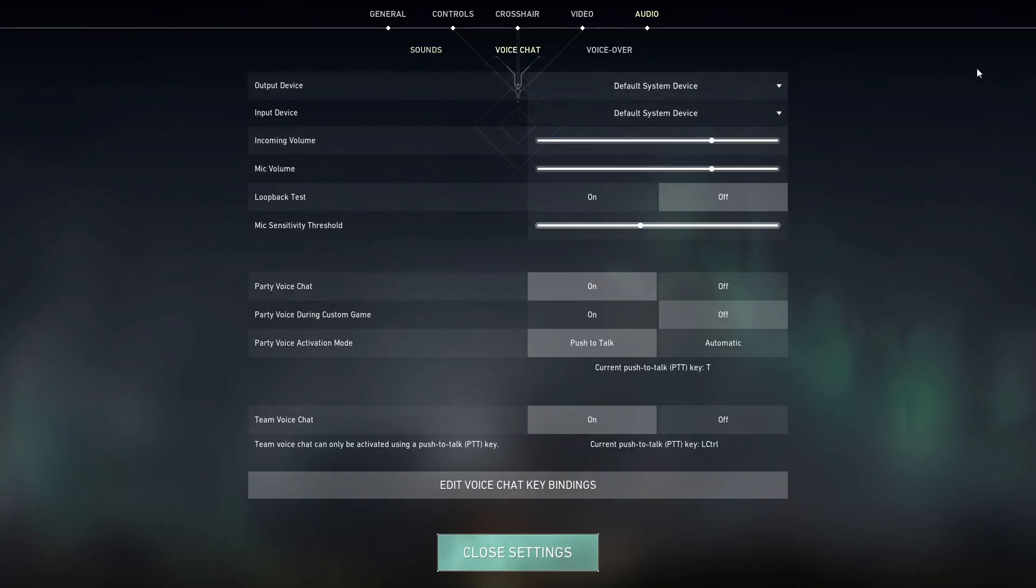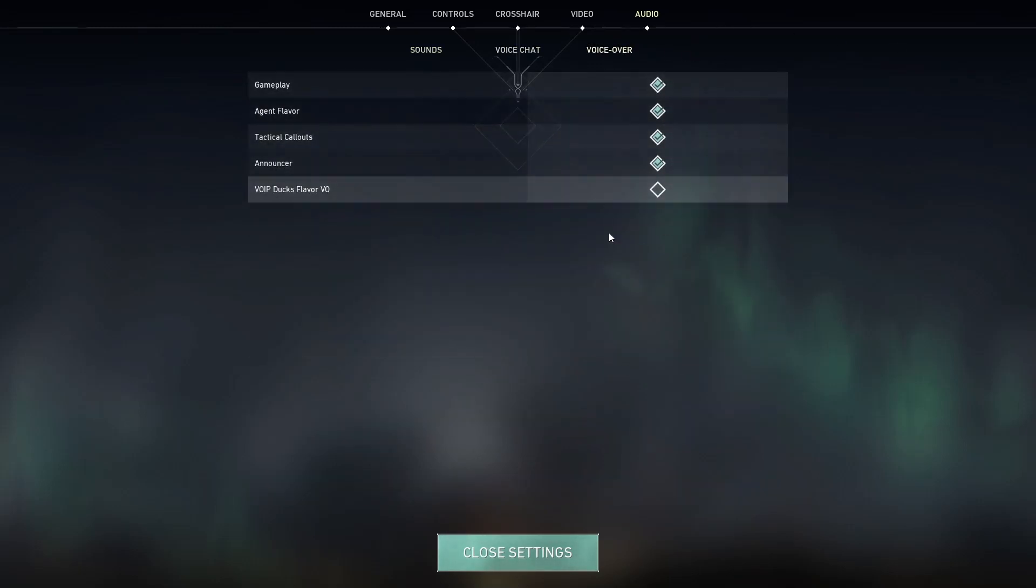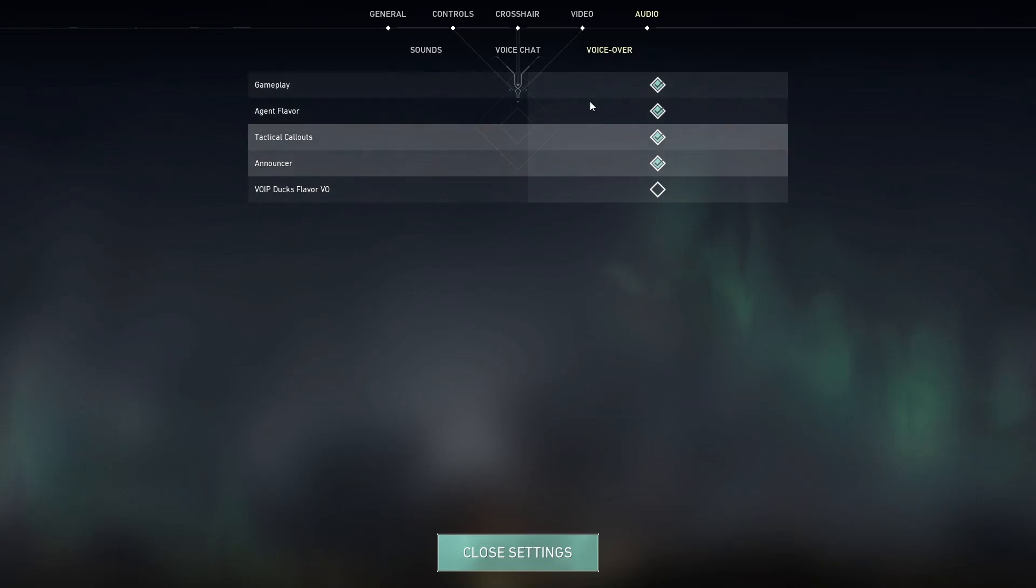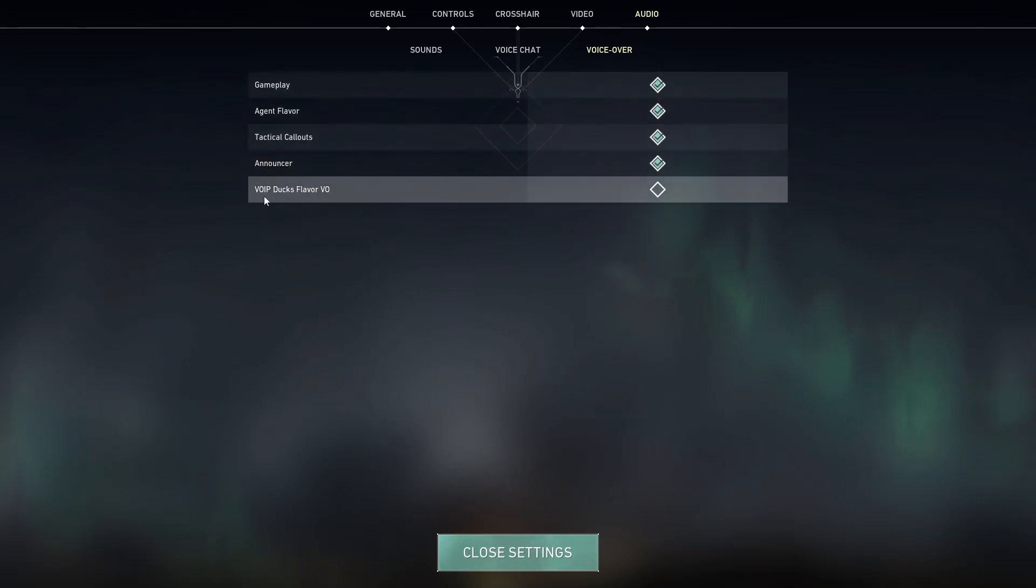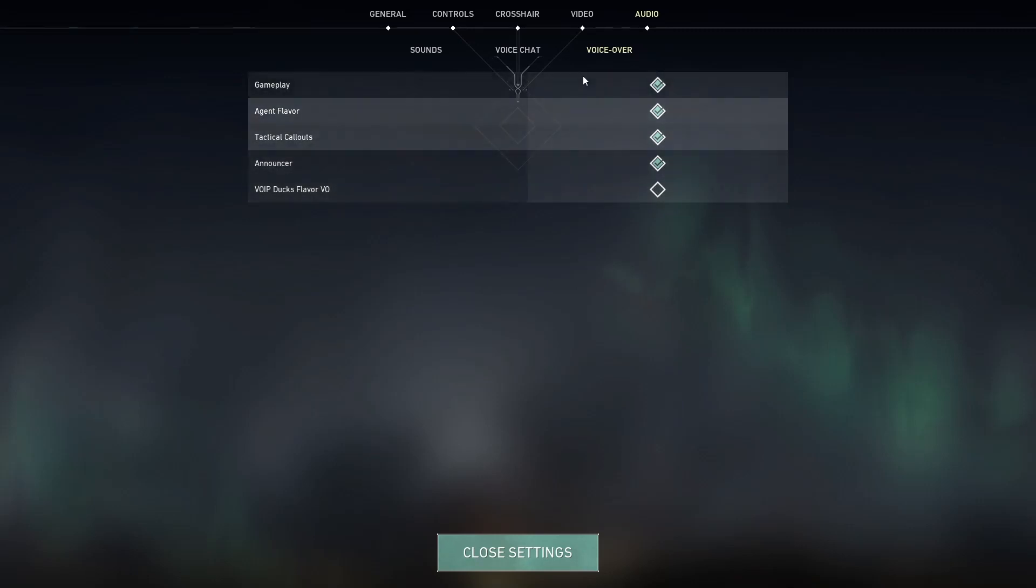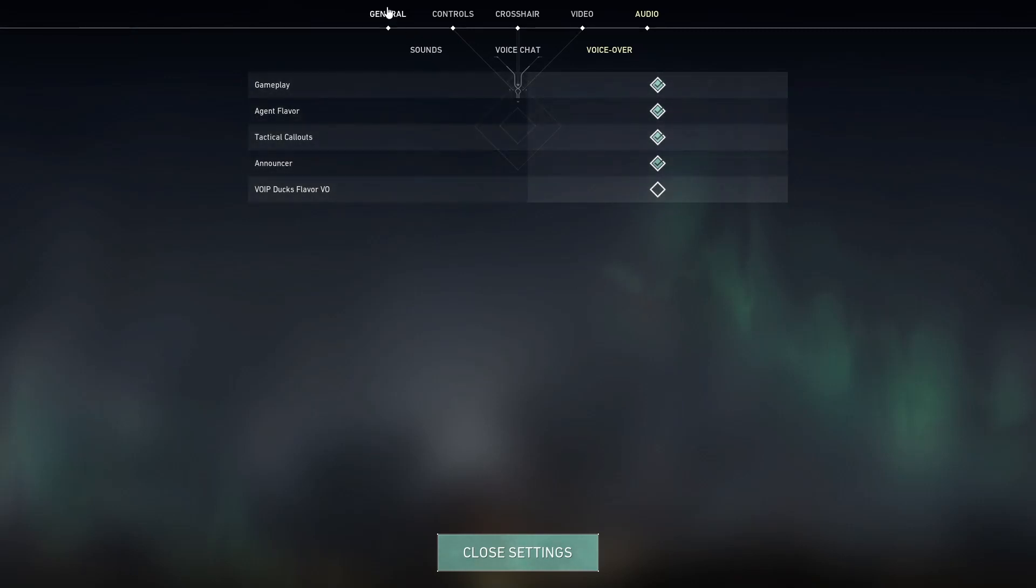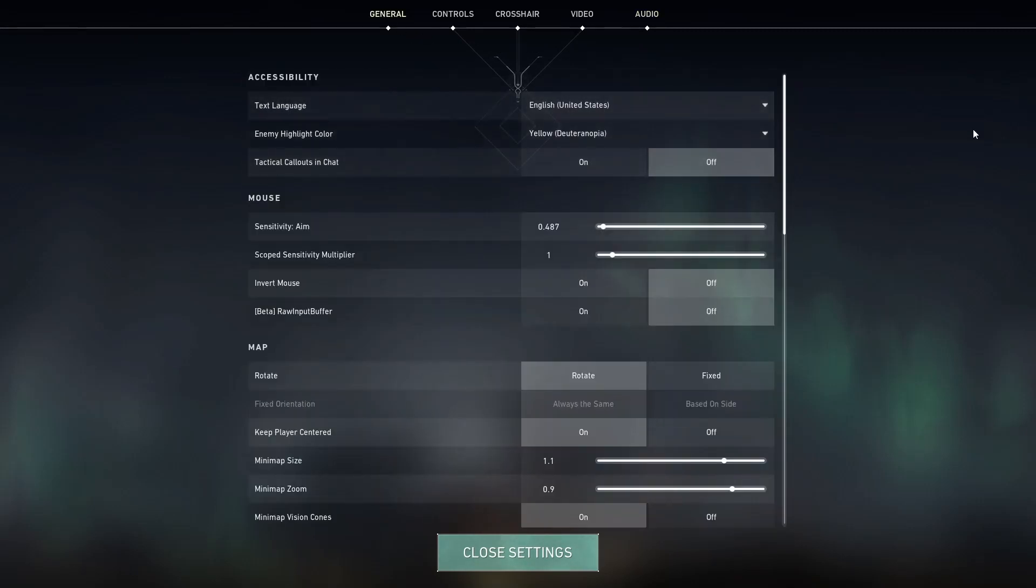Voice chat, everything is set to default. And my voiceover, I only have the, I'm not even going to bother saying this, I have this setting disabled, everything else is enabled. And that's pretty much it for my settings.